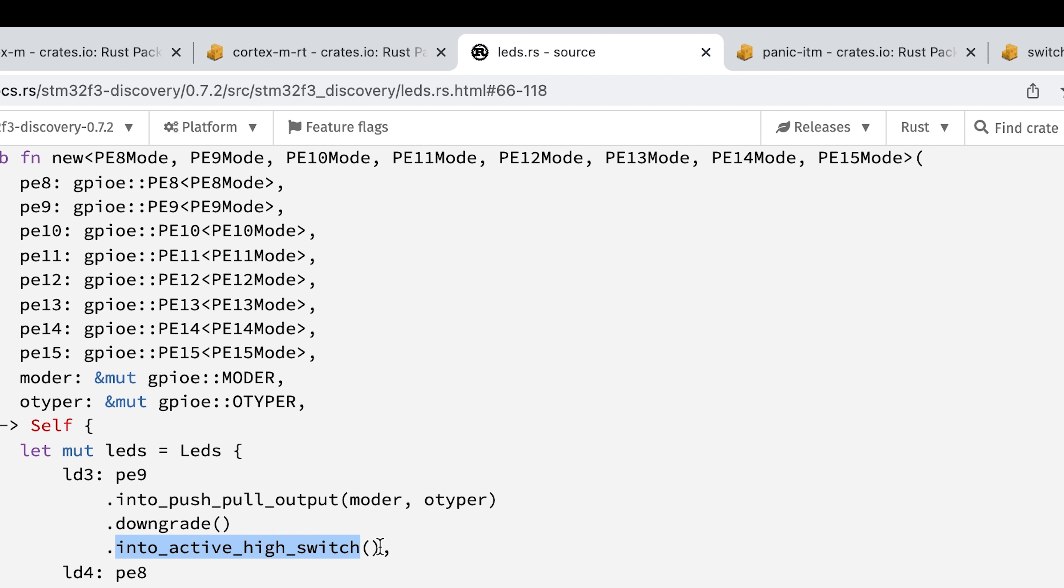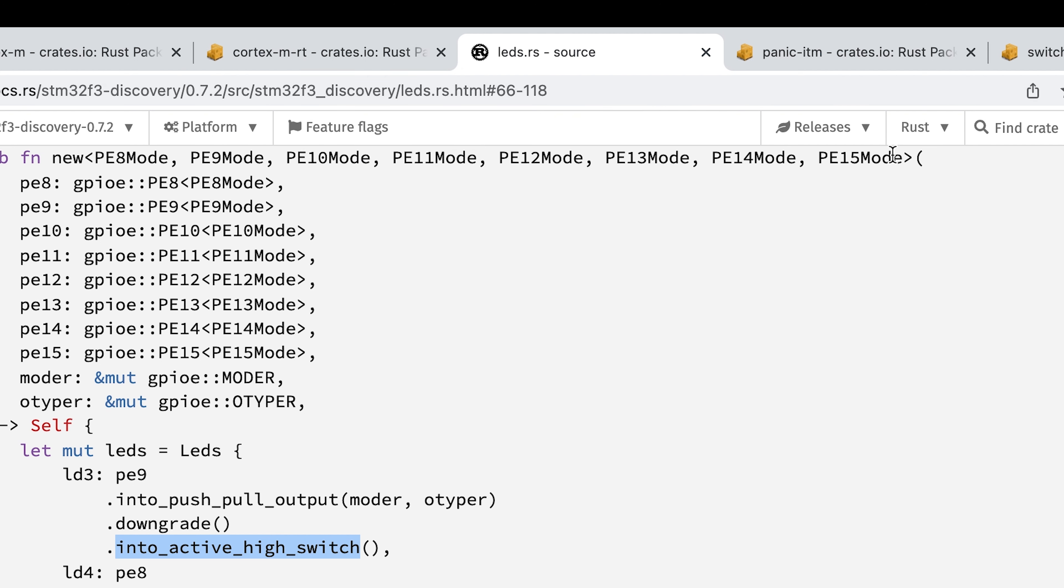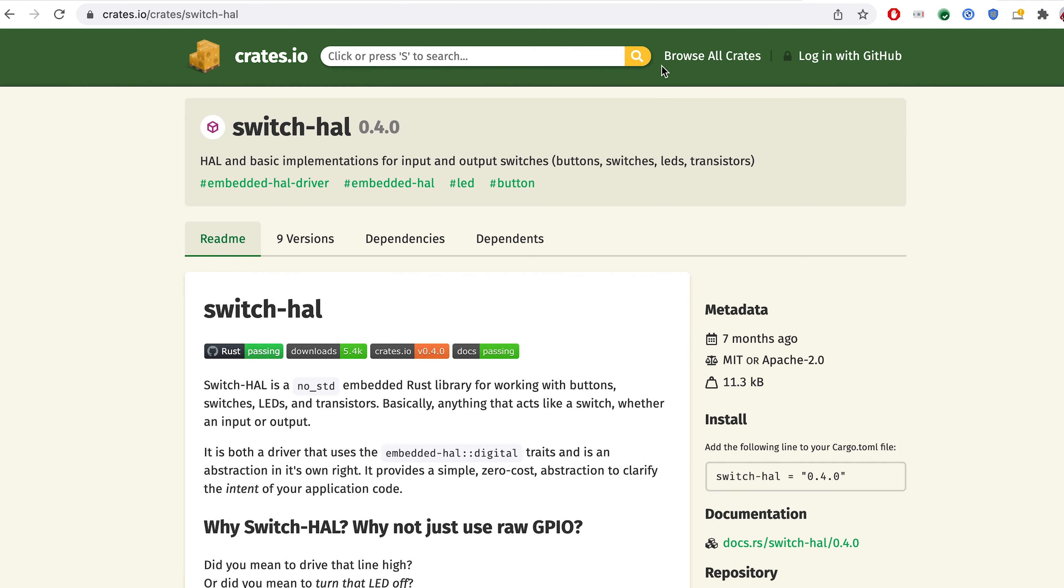The last step is into active high switch. This third operation is probably the most interesting. So let's look into crates.io, but this time into another library called switch-hal.